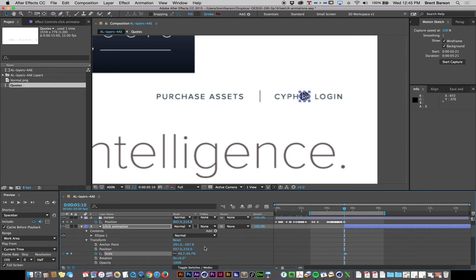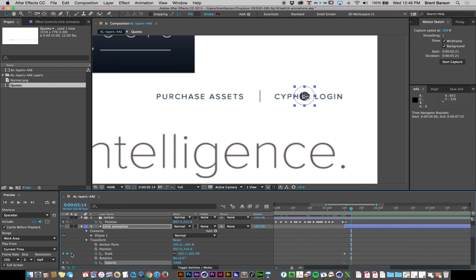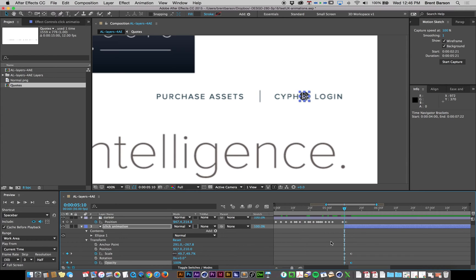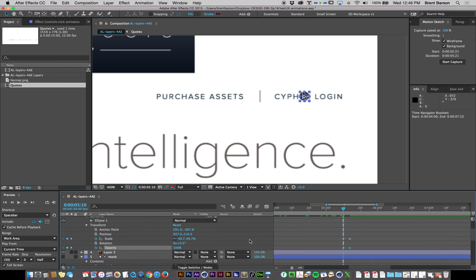And then let's add an opacity keyframe, option T, at the beginning of our layer. And let's zoom in on our timeline a little bit. And let's jump to that second keyframe, make an opacity keyframe. All right. So back at the first opacity keyframe, we're going to set it to zero.